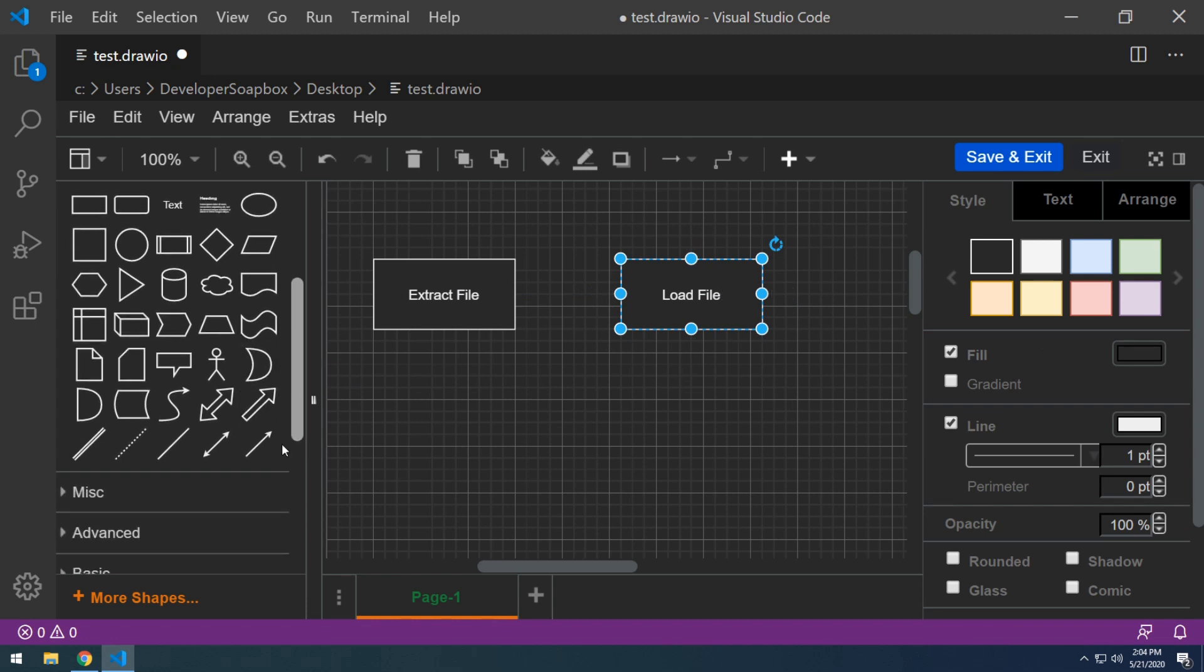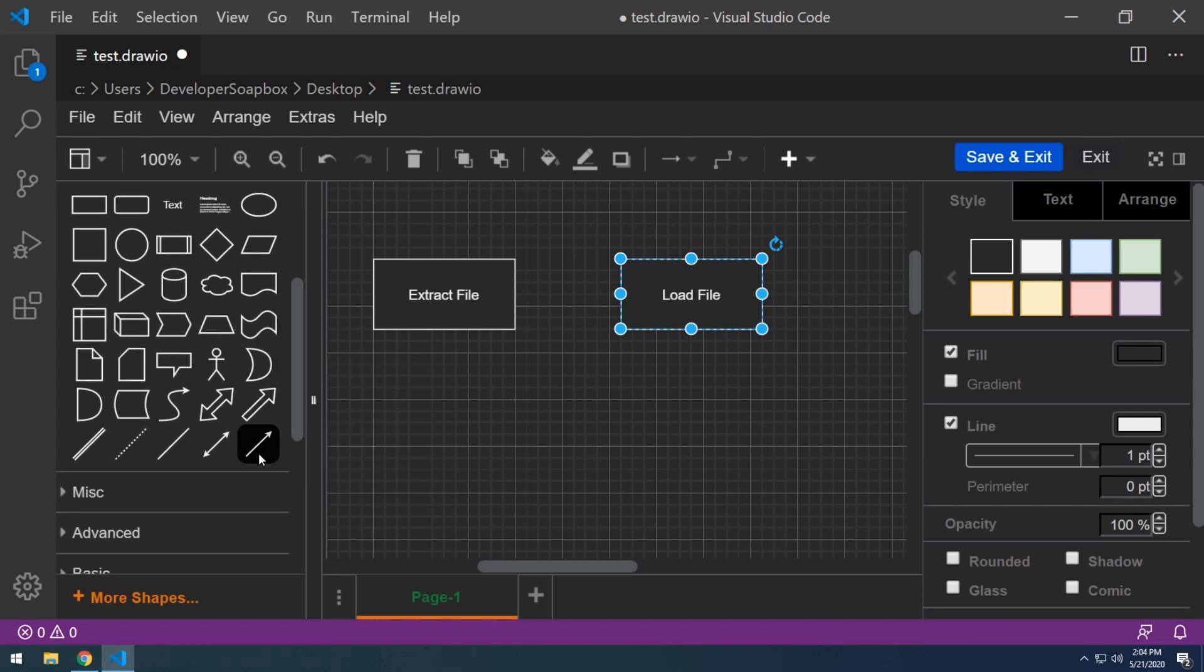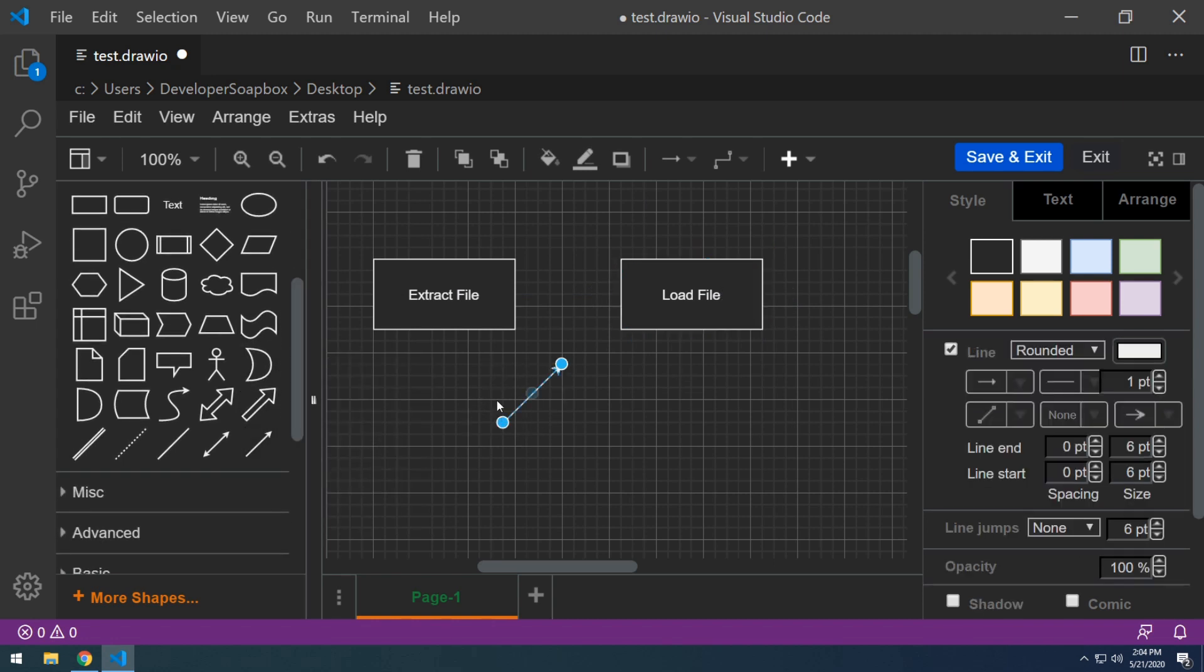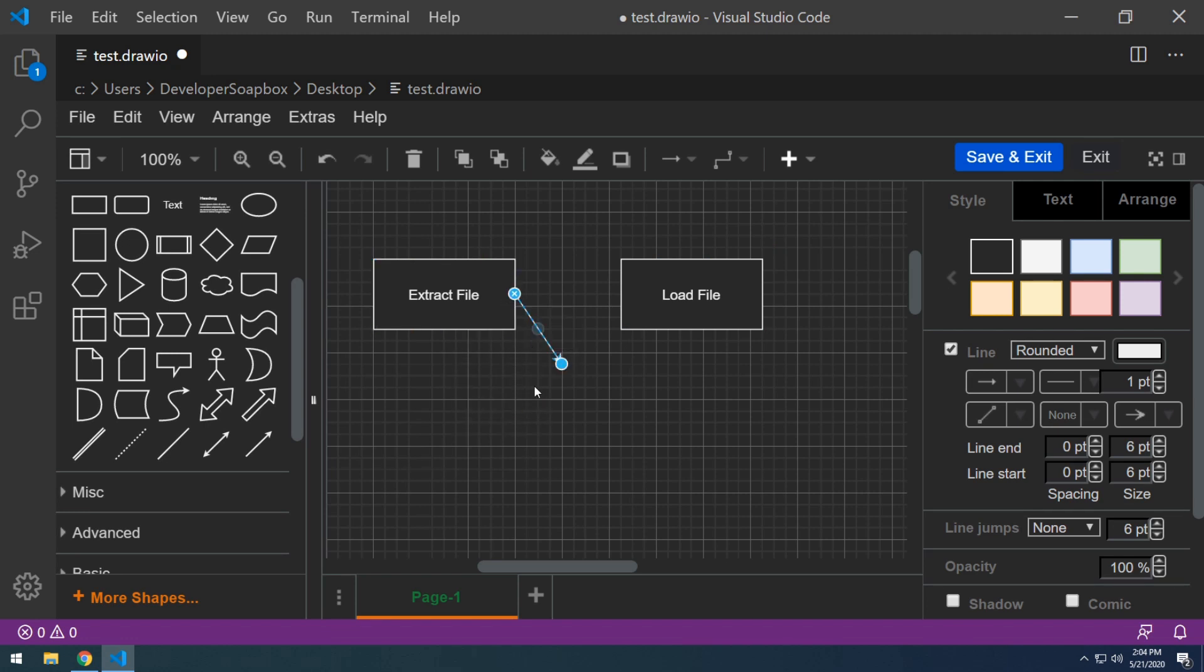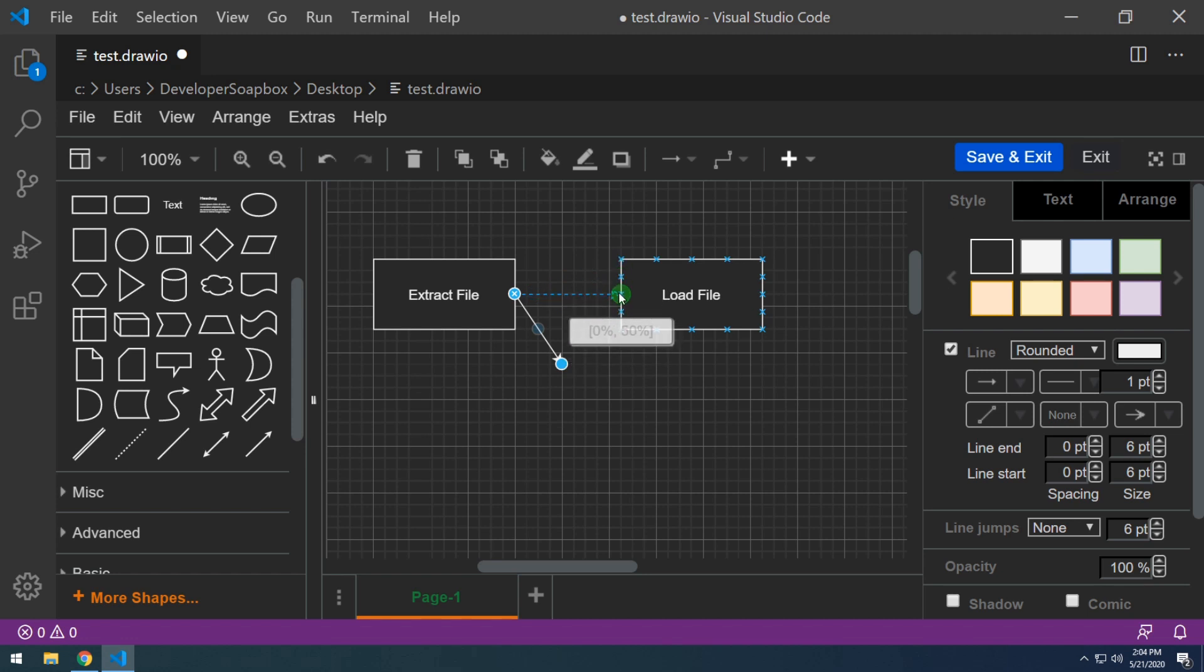To connect the two steps, you can see that we also have arrows. So basically just dragging an arrow and you can see that we can also have the snapping components here.